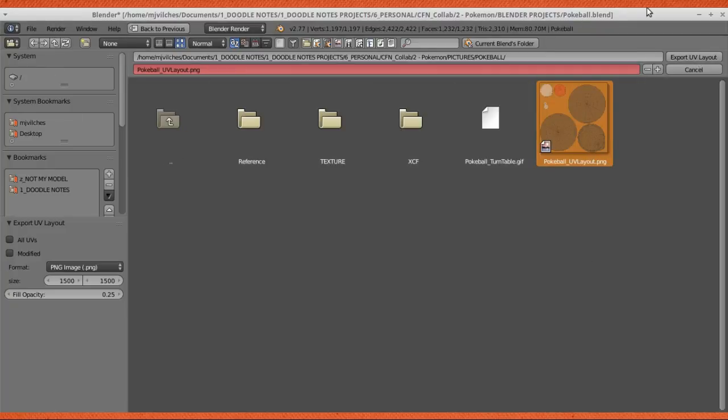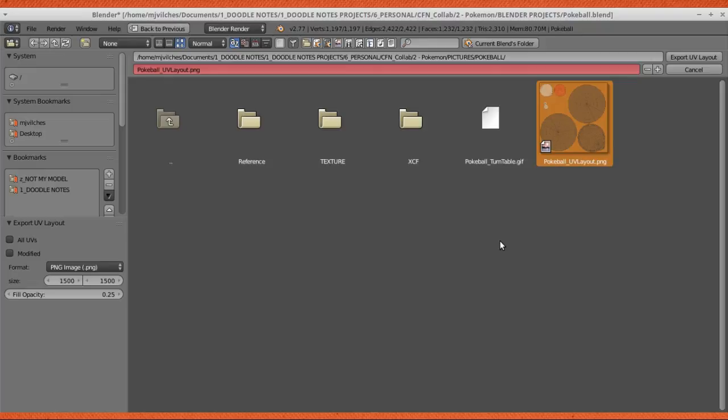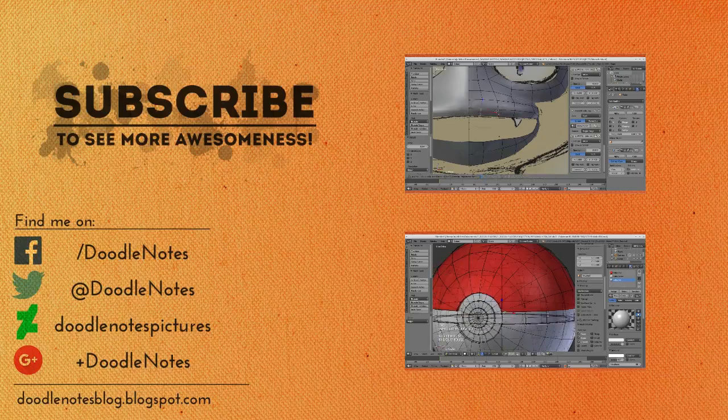And that's it. You have the UV layout, which you can use as a reference when you're texturing the model or editing the texture in a separate program.